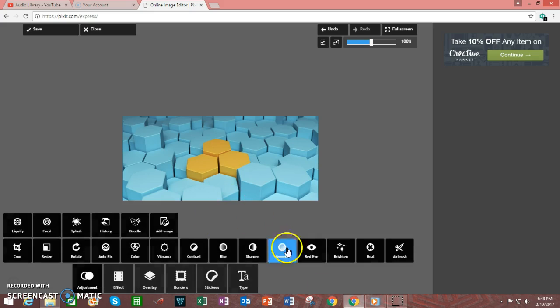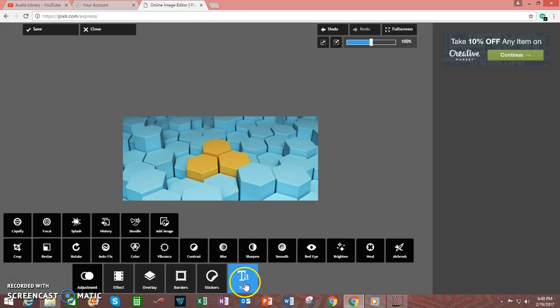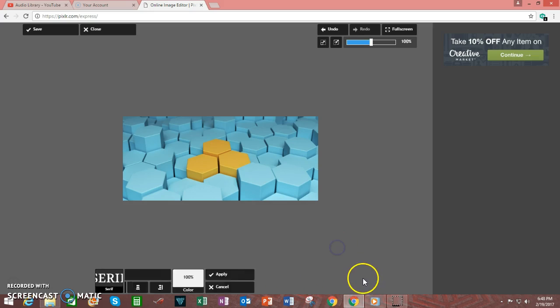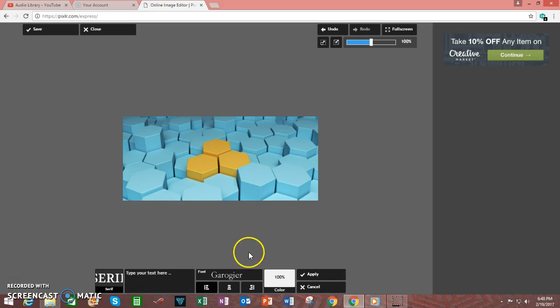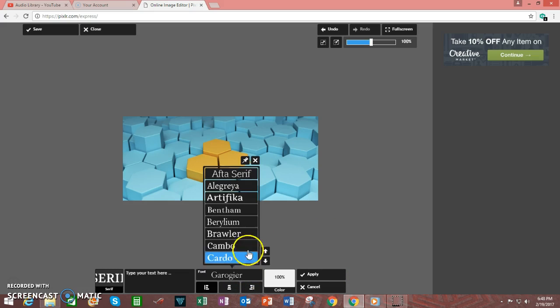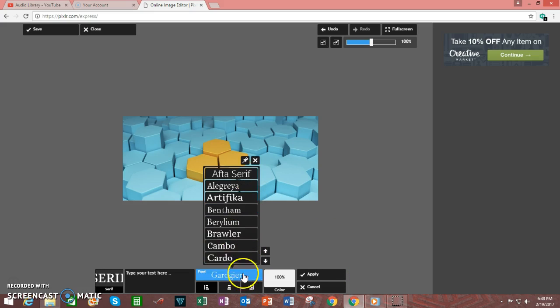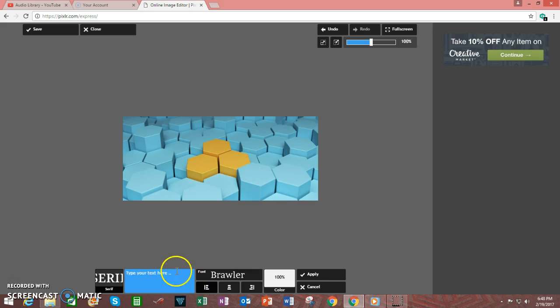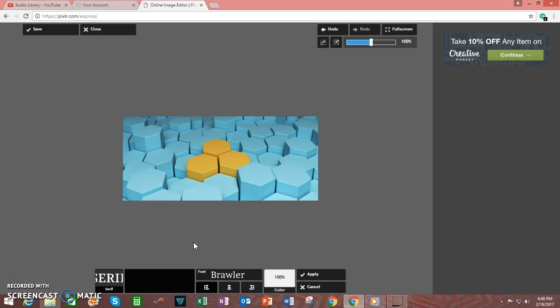You may also add text to the image. Just click on Type, and let's say we want to go with Serif here. We choose the font, and we're going to go with Brawler. Type in the text that you desire to overlay on top of the image.